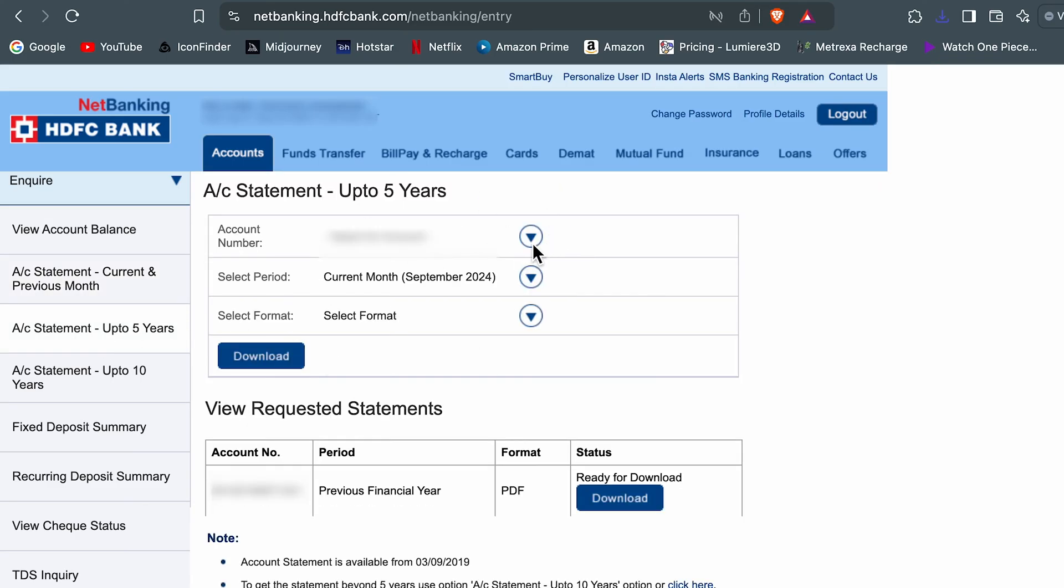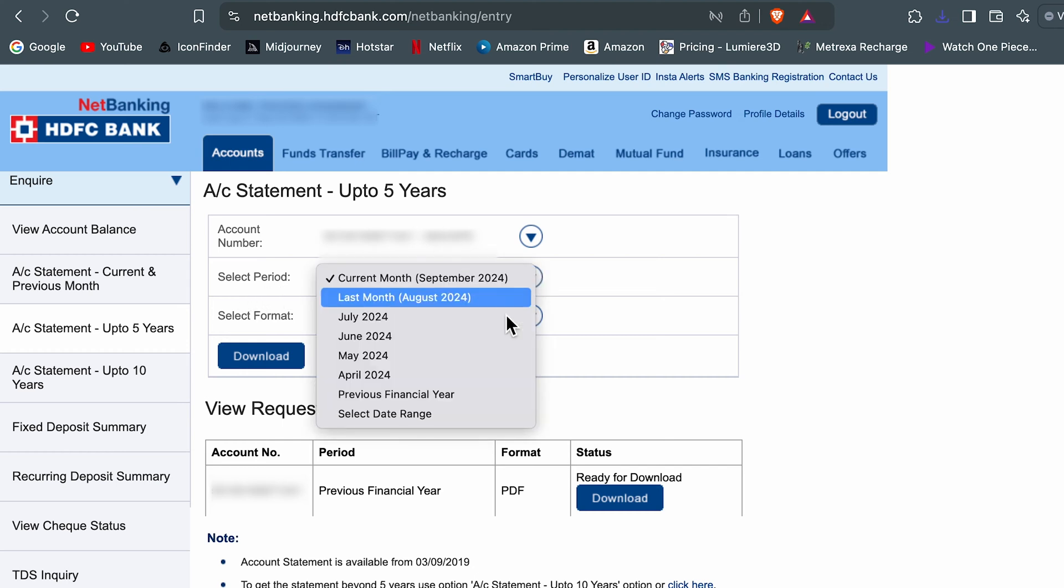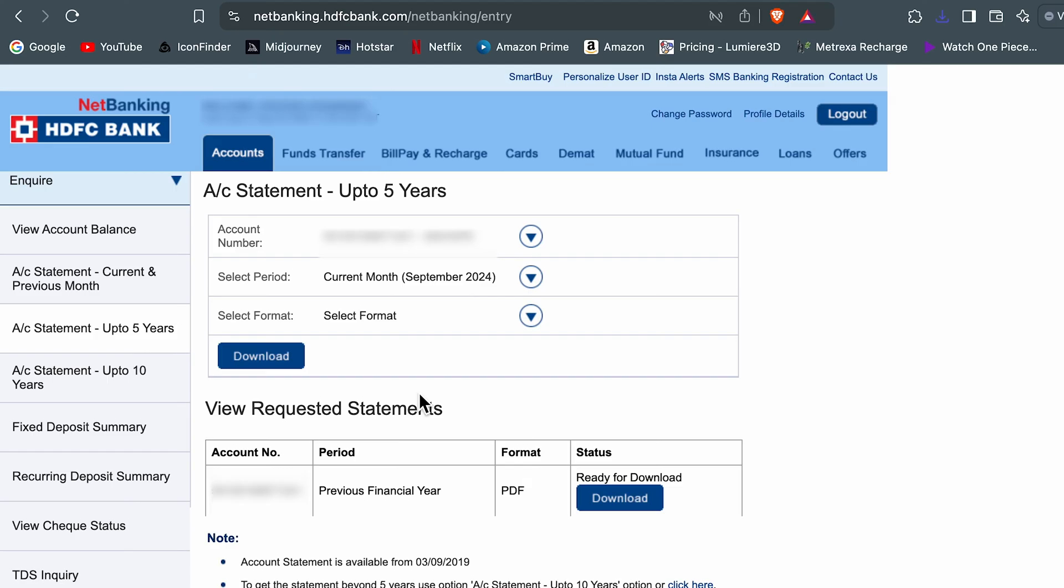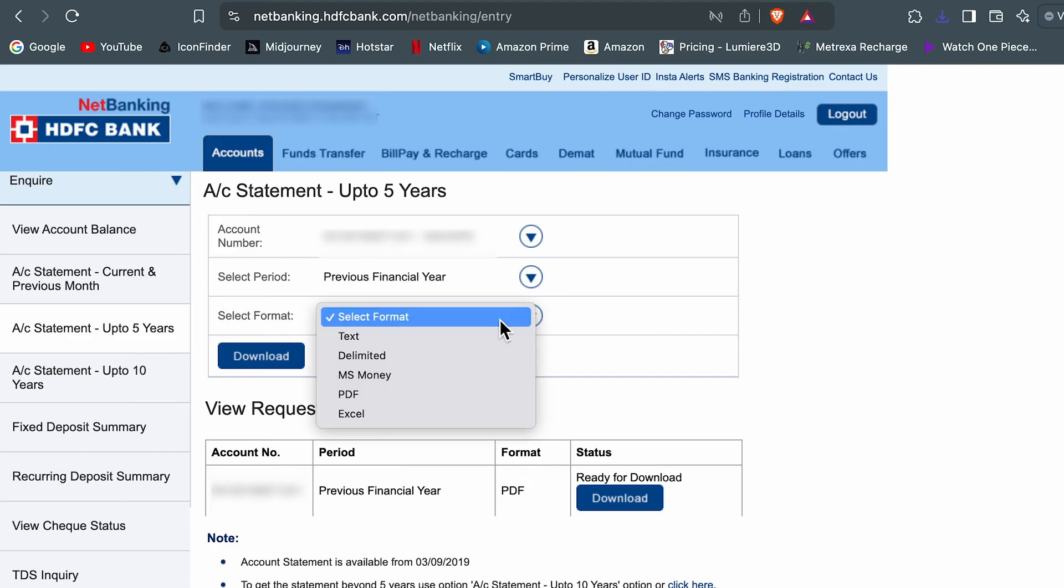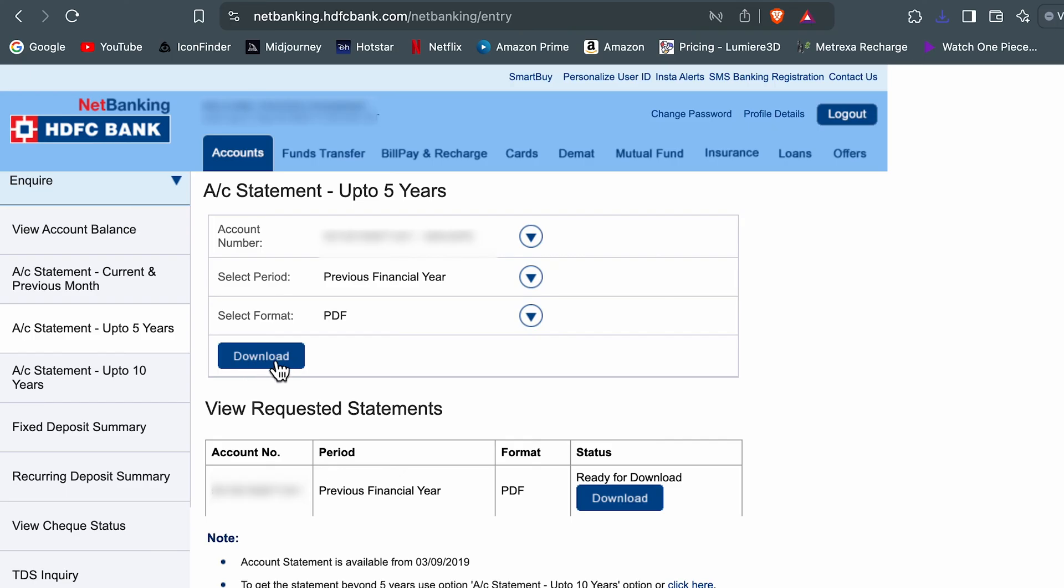Here again, you have to do the same thing. Select the account, select the period. Let's say if you want to download statement for previous financial year, you can select the period, select the format, and then select the download option.